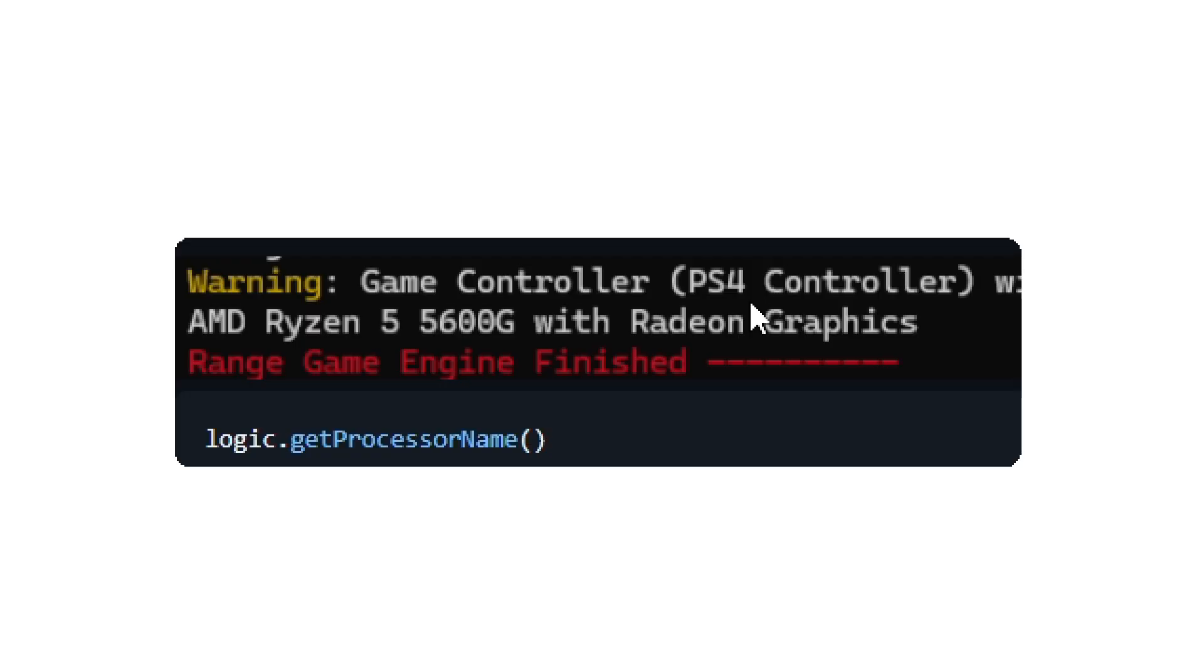If you want to know what processor the user is using, there is a new function that allows you to get that name. The function is simply logic.getProcessorName.